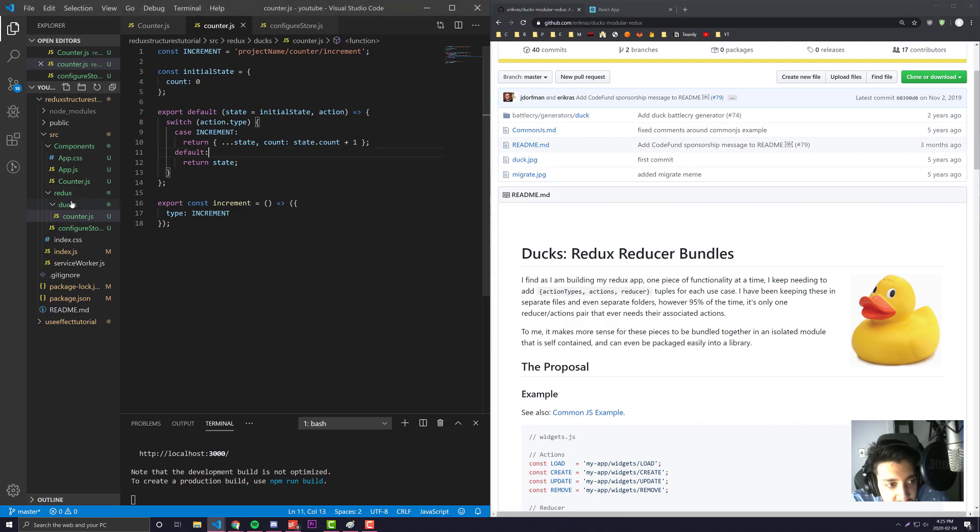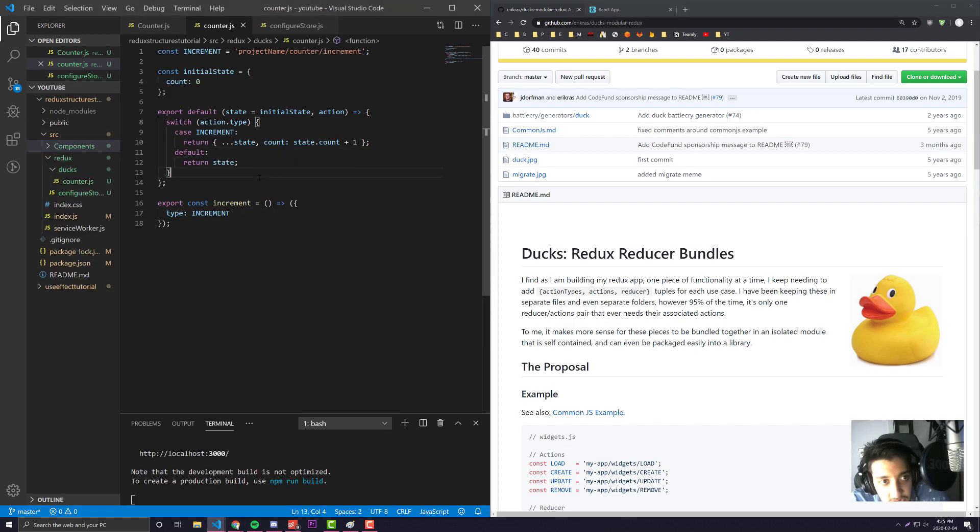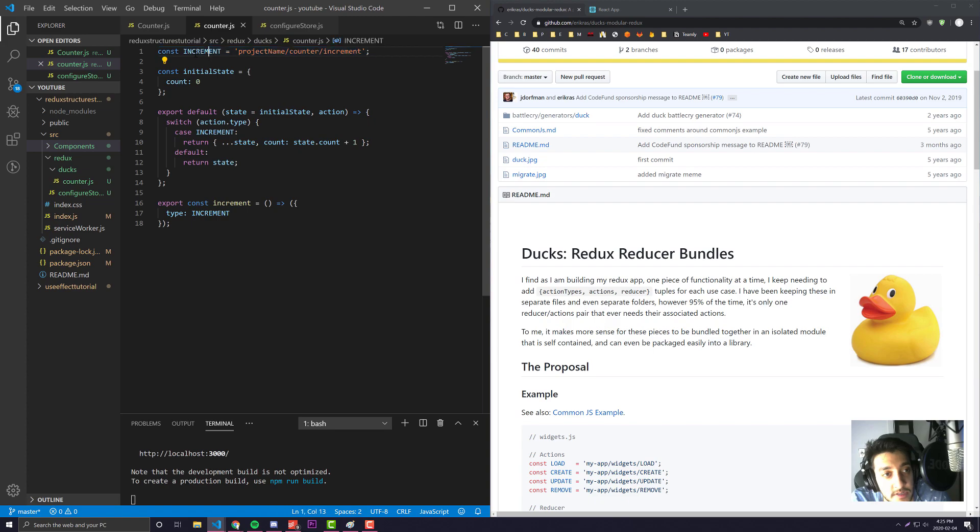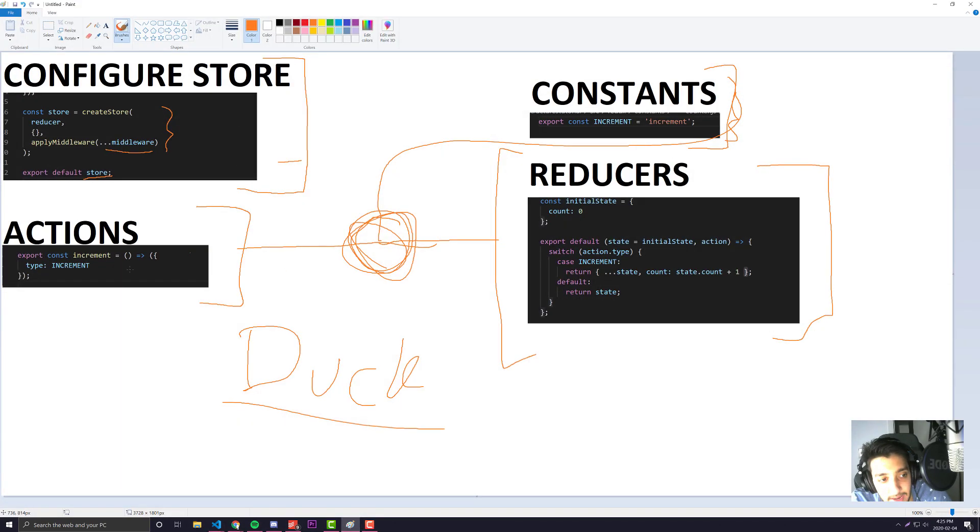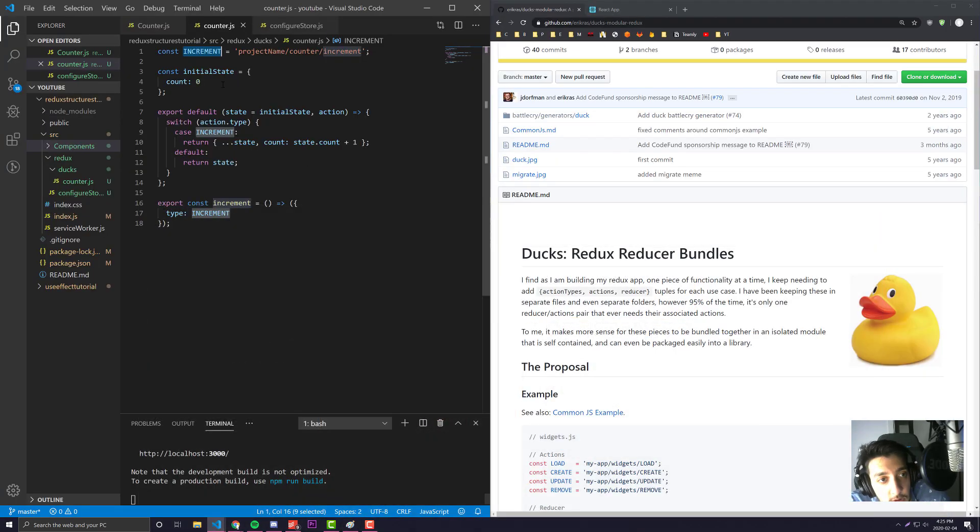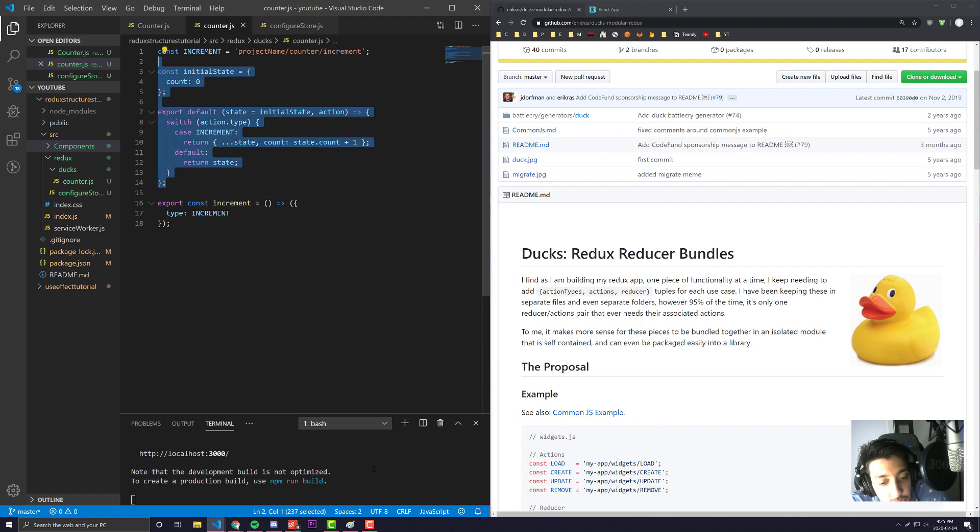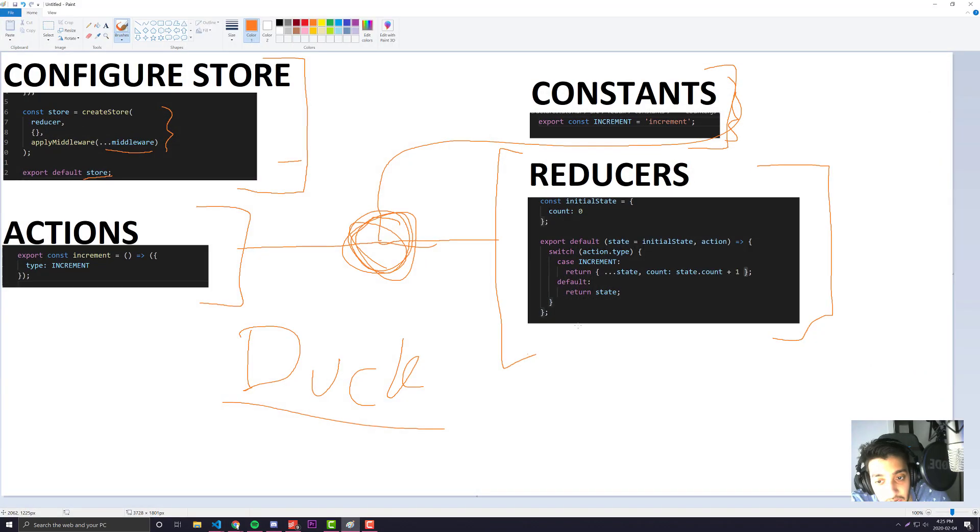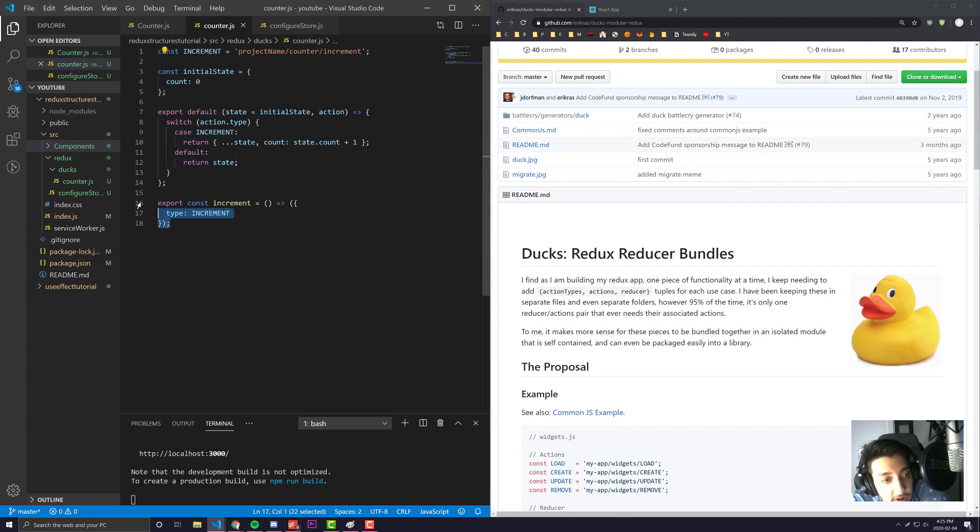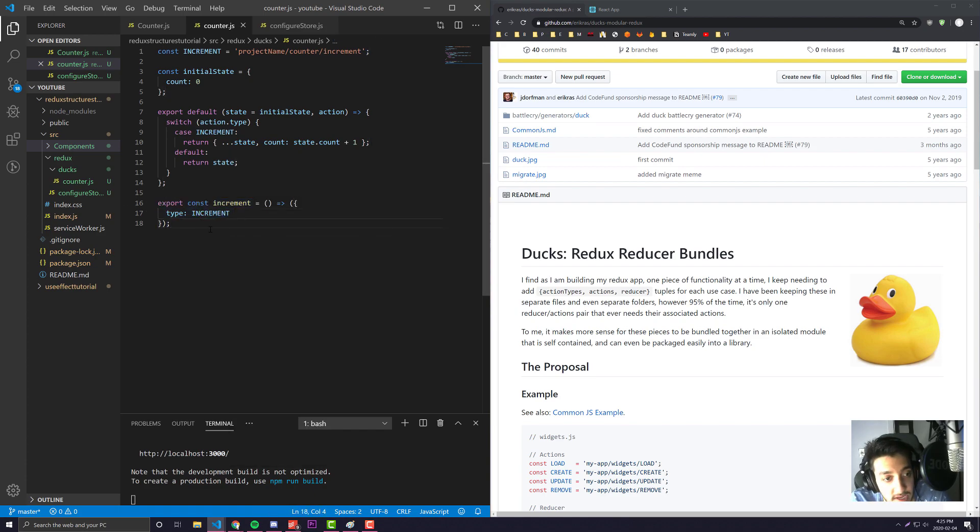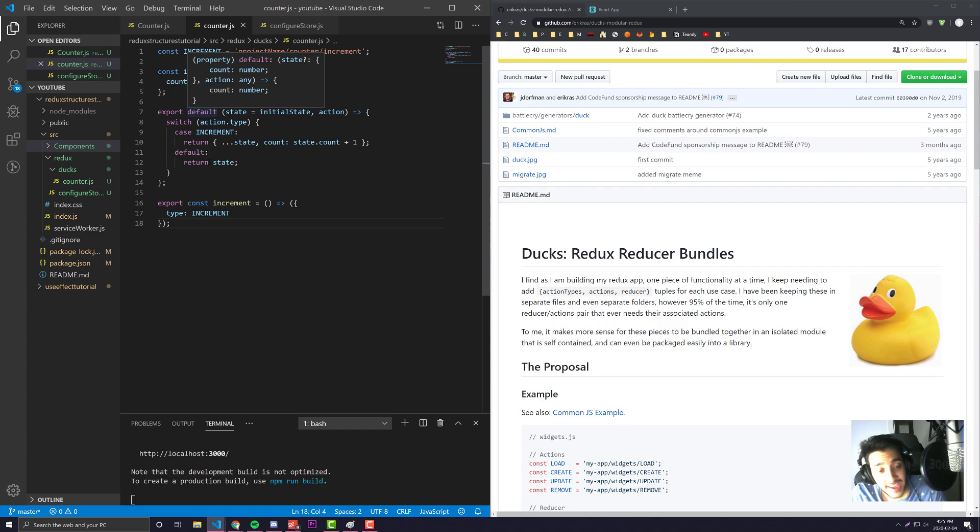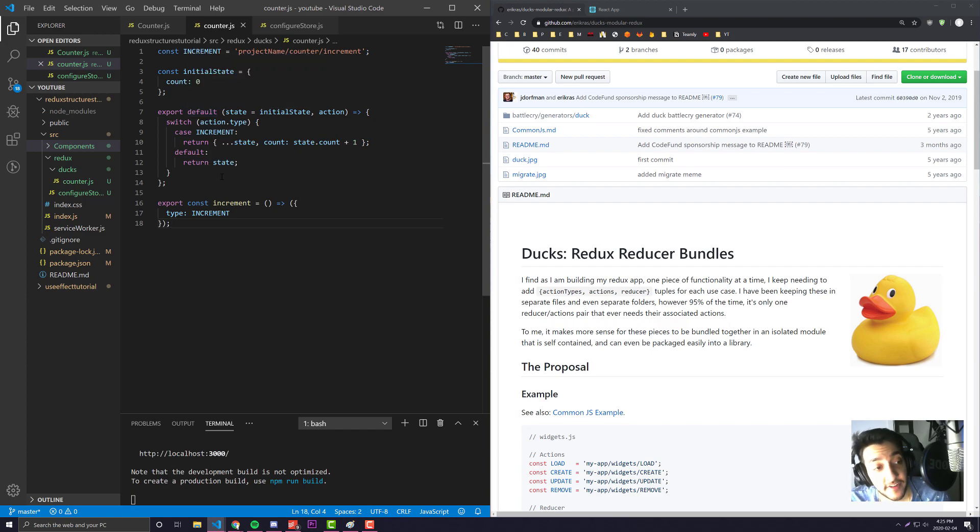As you can see here, here is my duck for the counter application. At the top we're describing what our action name is - that was the same as our constants file previously. We have our initial state and our actual reducer logic which previously was done by our reducer file. At the very bottom we're exporting our actions so our components can use it. It's as simple as that.